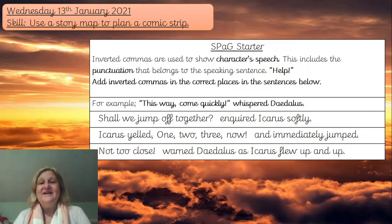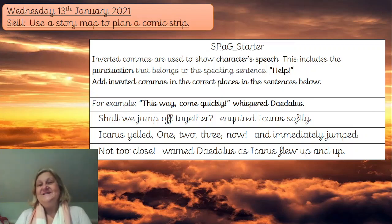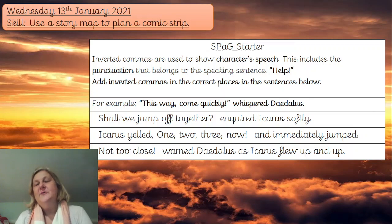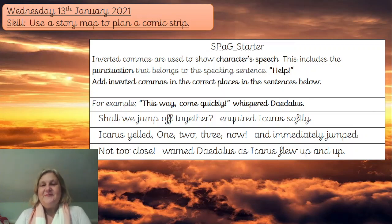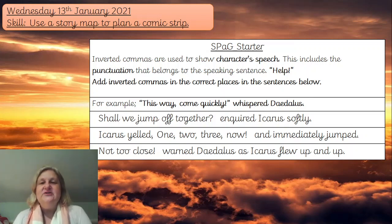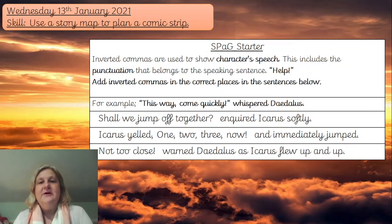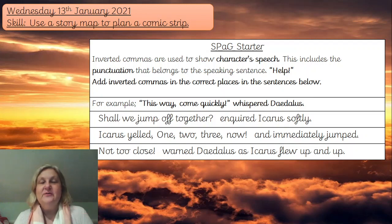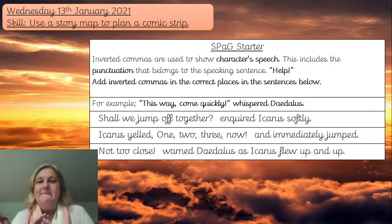Welcome Year Threes to an English lesson. We're going to be planning a comic strip today and we're going to be using the end of a story map. We're going to be finishing that off so that we're really ready to get all our information in there.